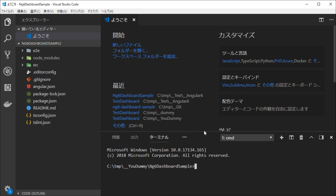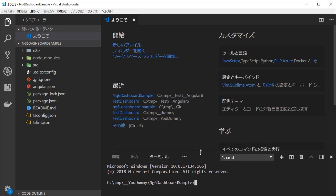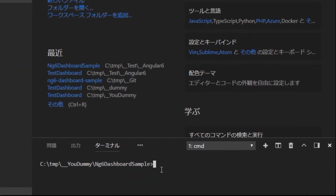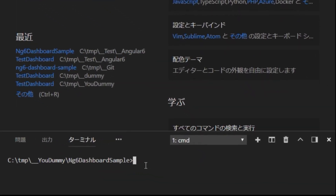At first, we're going to install Angular Material. Type ng add @angular/material@6.2.1.